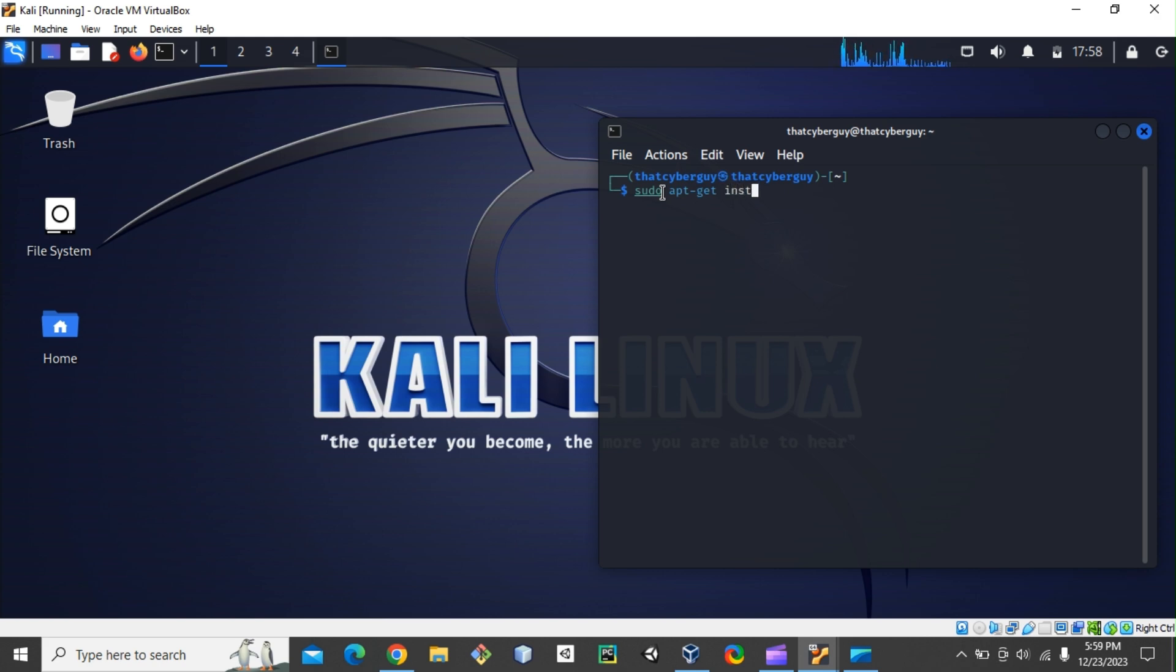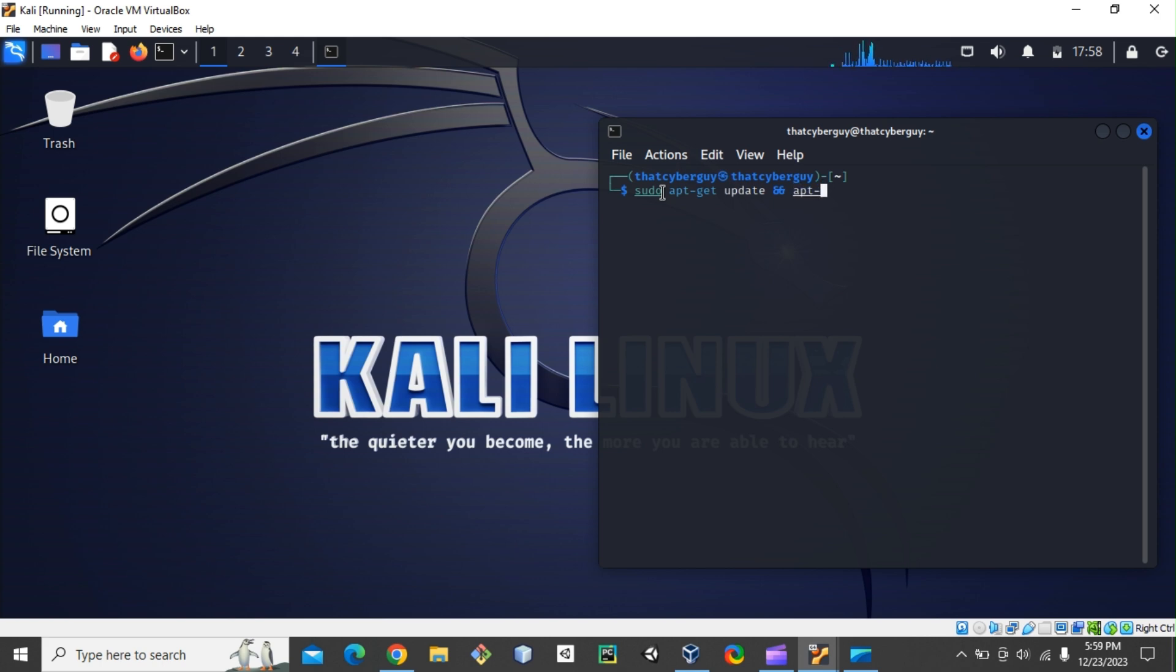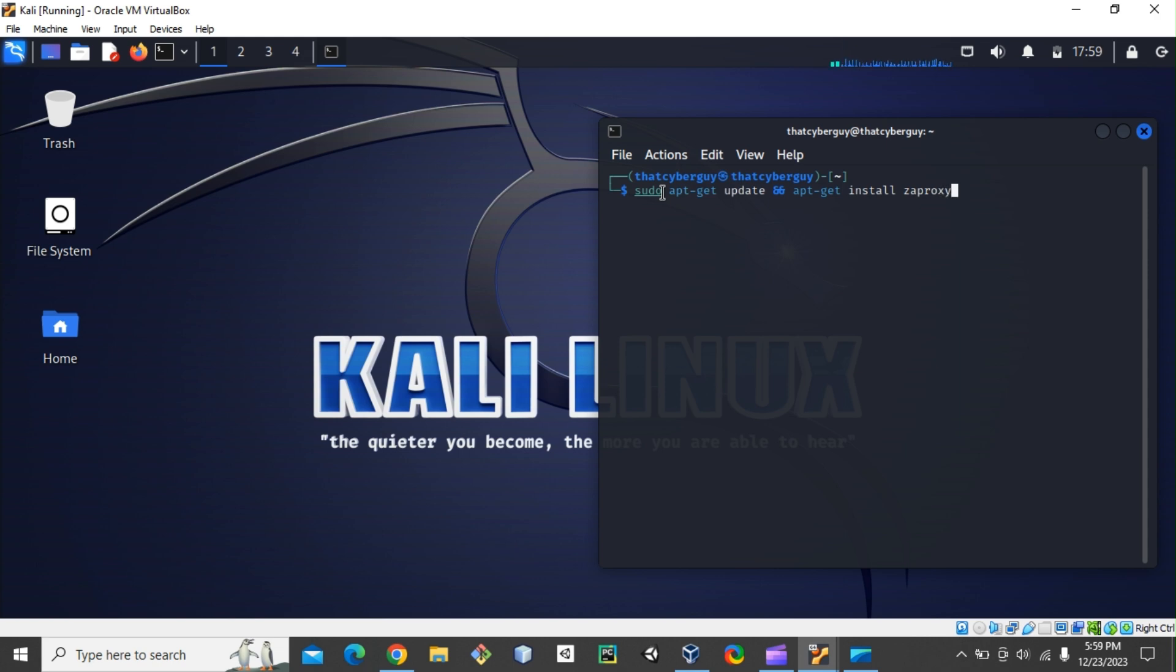sudo apt-get update. I want to get the update if there is any, and apt-get install the OWASP ZAP. All right, and hit enter. Now I need my password because I'm trying to install something, so this requires administrator's privilege.